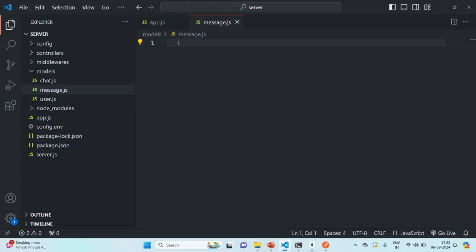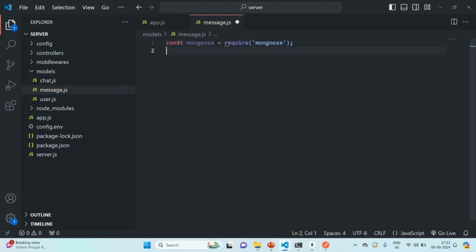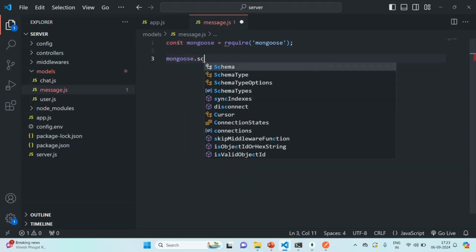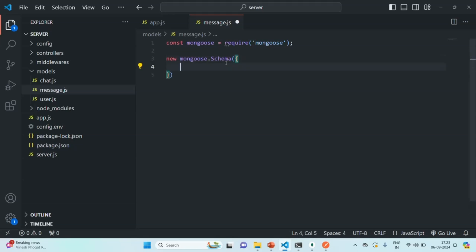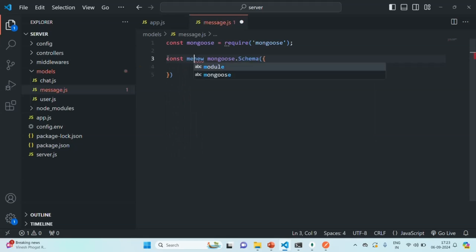Now, in order to create a message schema, first we need to import the mongoose package. Once the mongoose package is imported and required, using that mongoose package, we are going to call the schema method and create a schema. We also need to use the new keyword and pass an object to this schema. Let's create a variable and call it messageSchema.